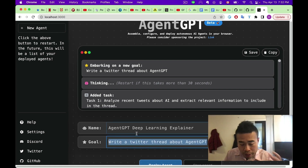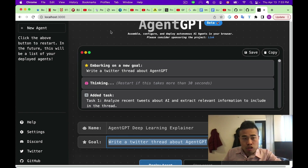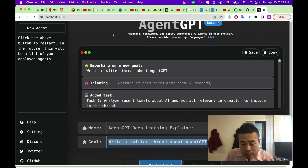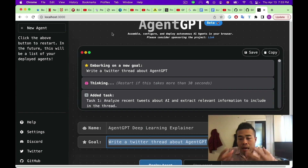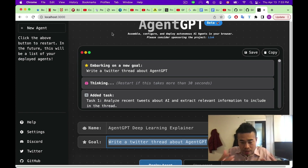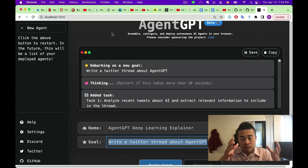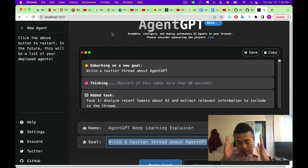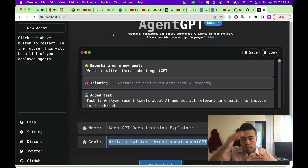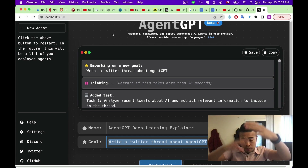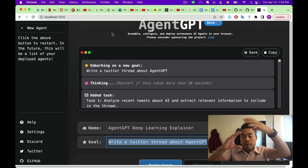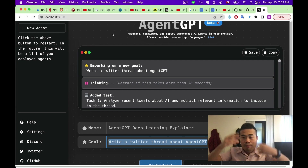For example, I wanted to write a Twitter thread about AgentGPT. If you just ask ChatGPT, it won't be able to answer because ChatGPT doesn't even know what AgentGPT is — it came out after ChatGPT and GPT-4. And even if you ask it, it won't generate a good Twitter thread in one go. What AgentGPT and AutoGPT do is break down your high-level goal into multiple different tasks and achieve them stage by stage.